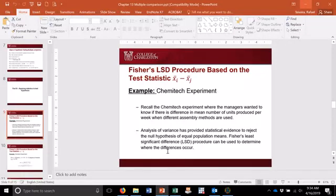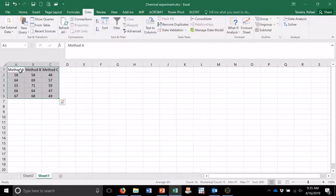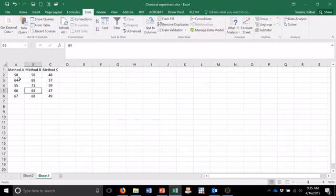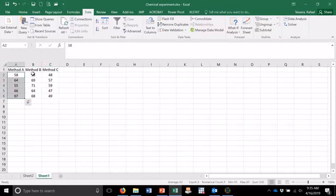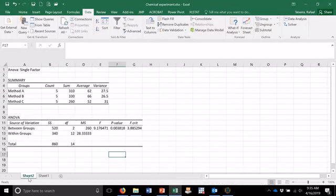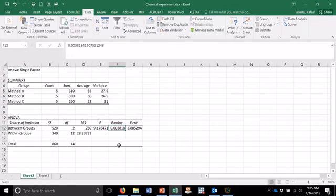Just to remind you, this is the data that we have. These are three methods of assembly of a filtration system, and we want to know if they differ. This is the amount of units produced using each method, and I want to know if the means of amount of units produced in each method differ. In the ANOVA using Excel video, I showed you the results and we concluded that there are differences in the means for the three methods, but we don't know which methods differ.